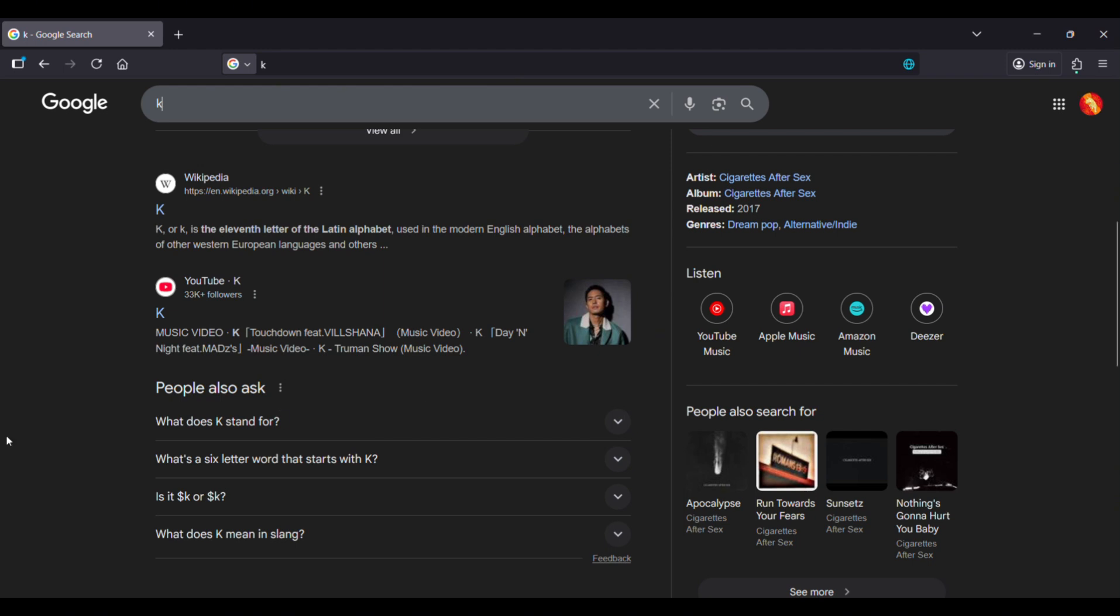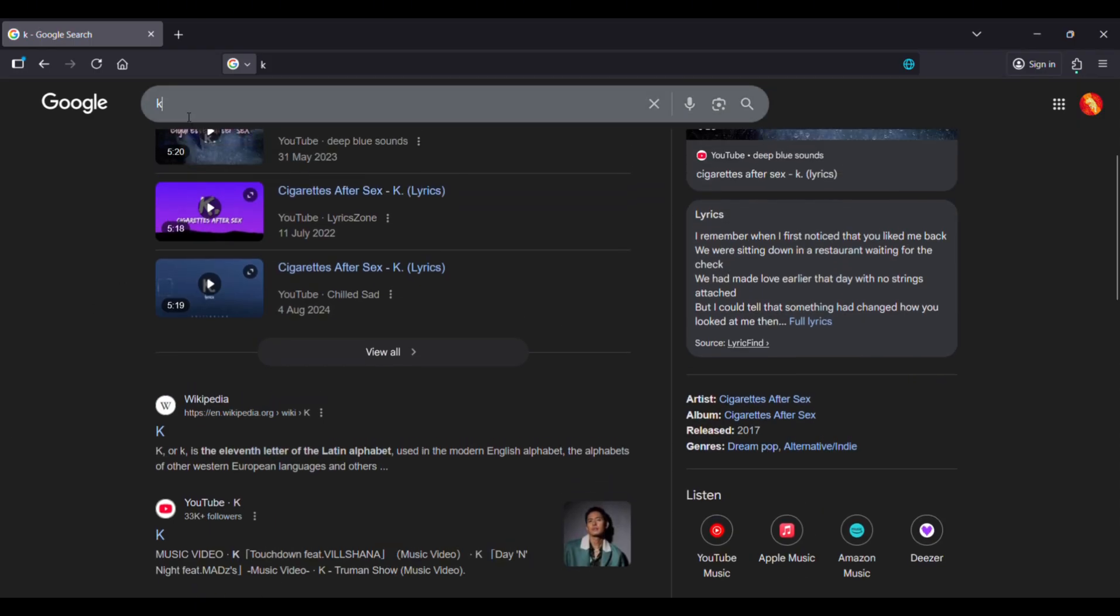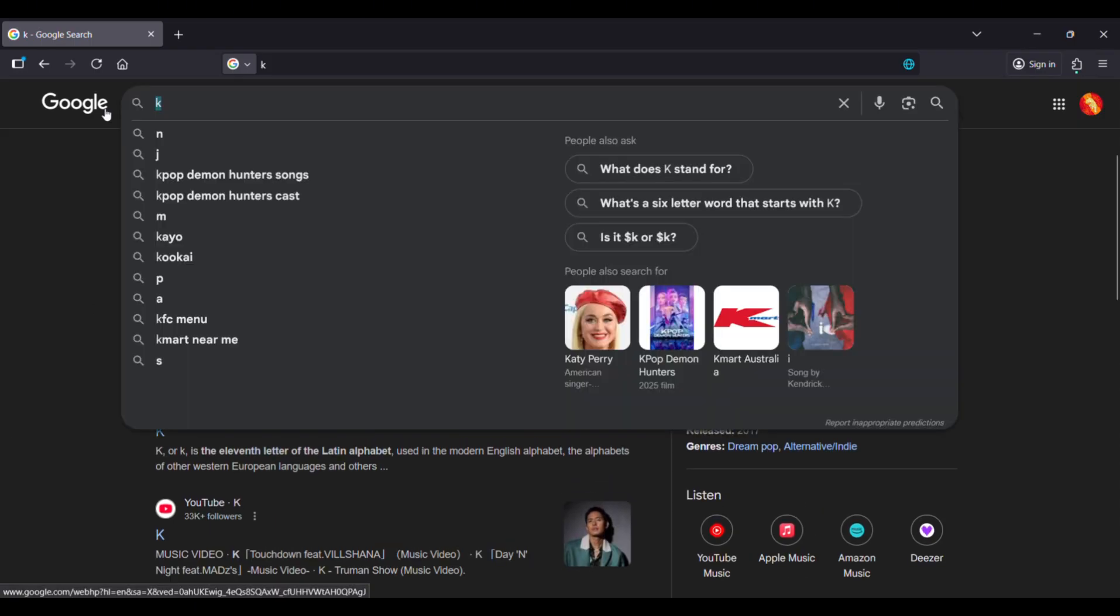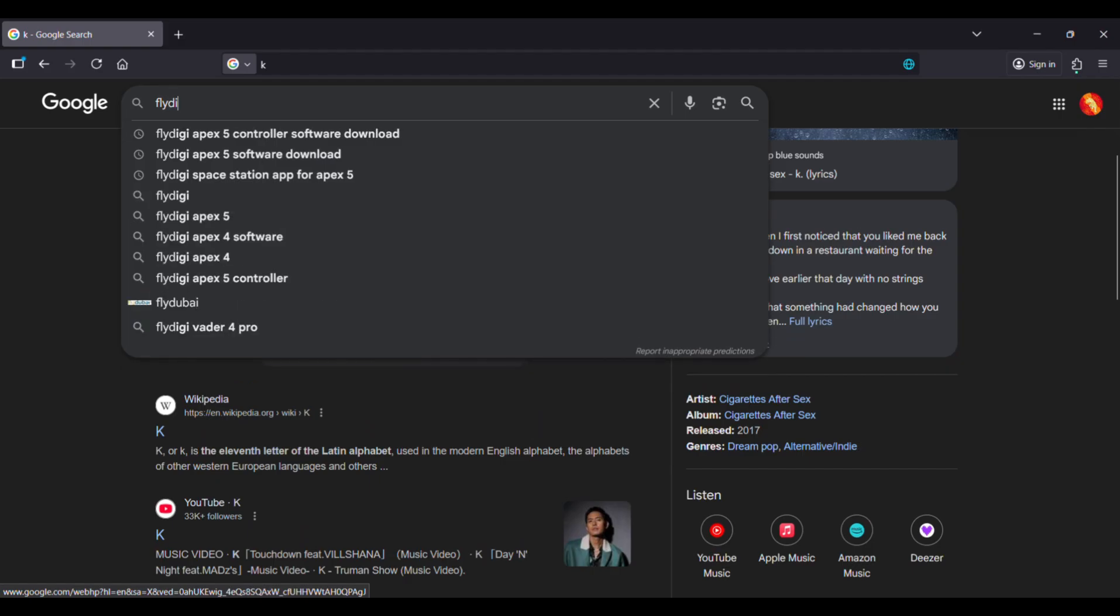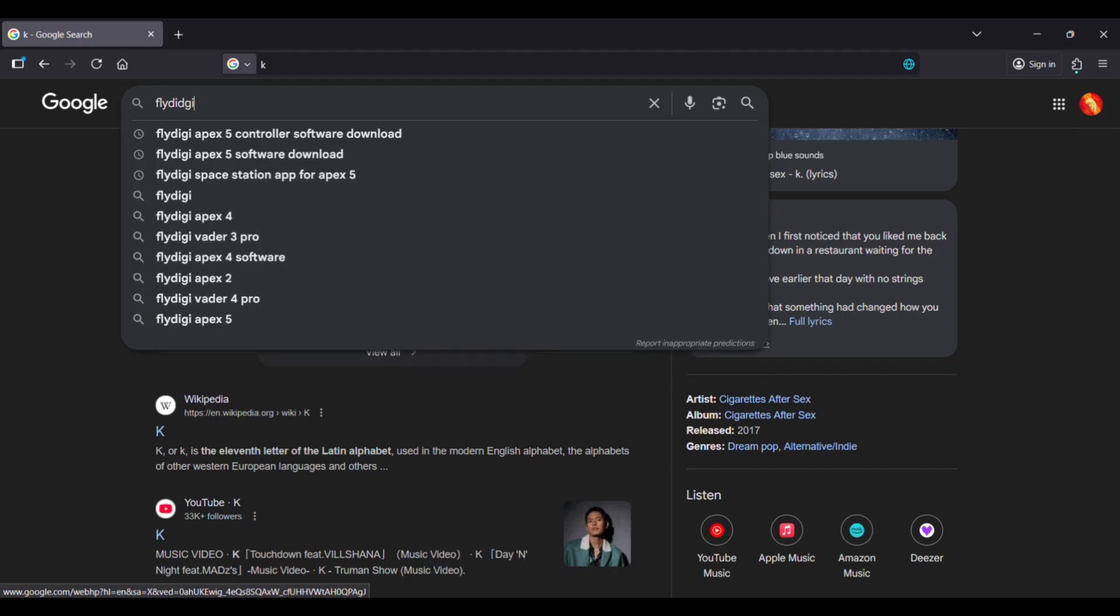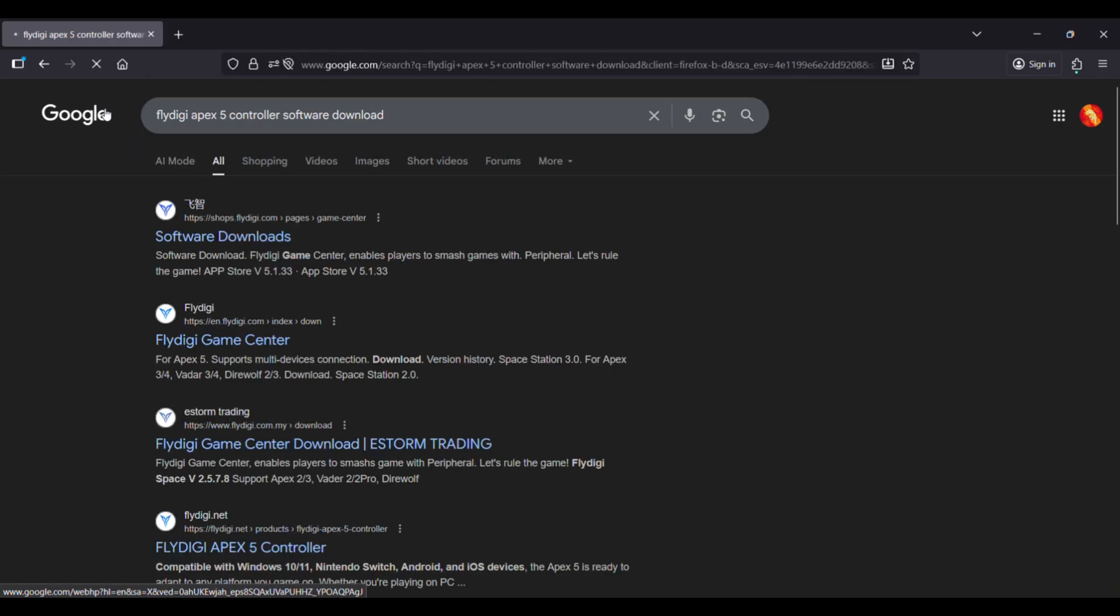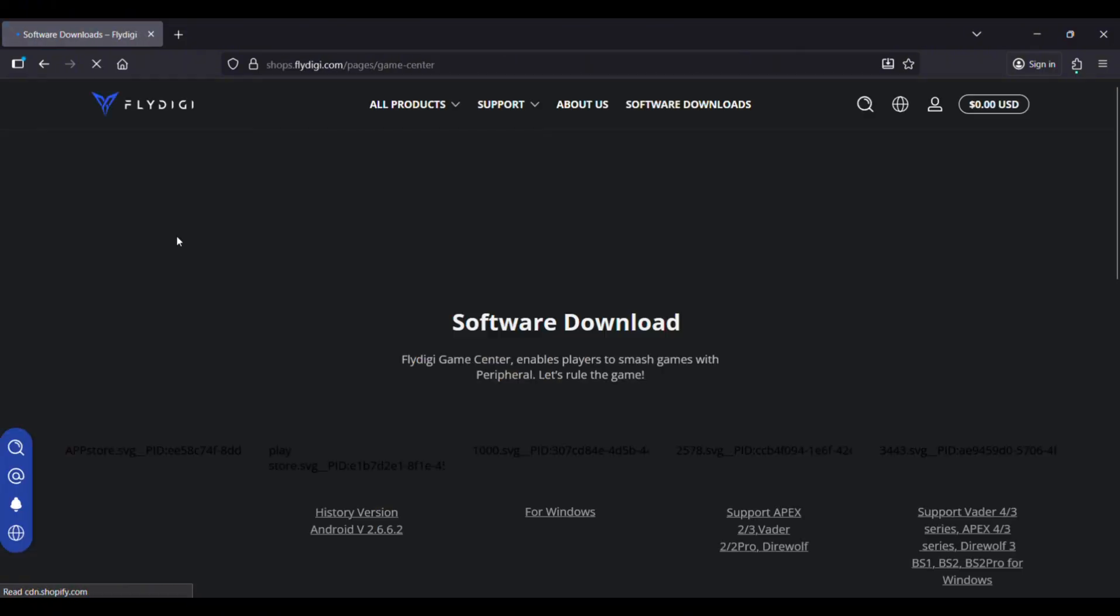Okay guys, so for the Apex 4 controller we need to download the software. Go over here and type 'Flydigi Apex 4 controller download'. When you go into this link...